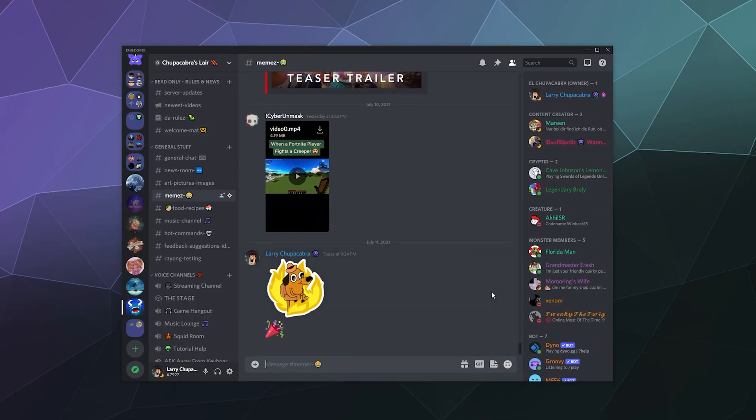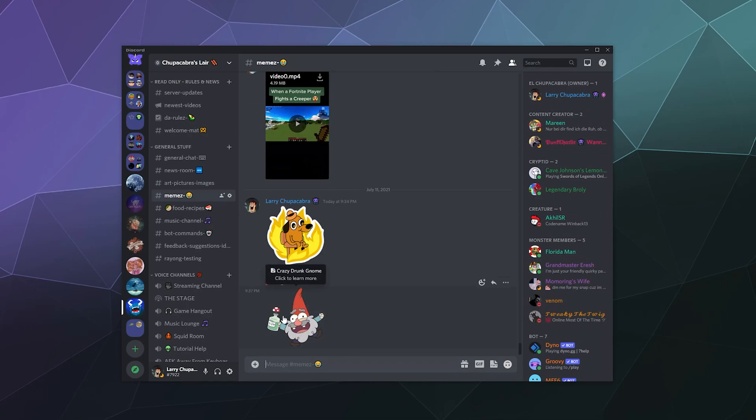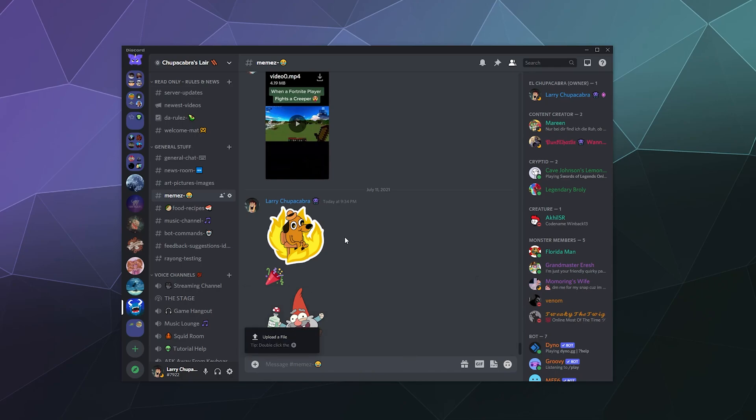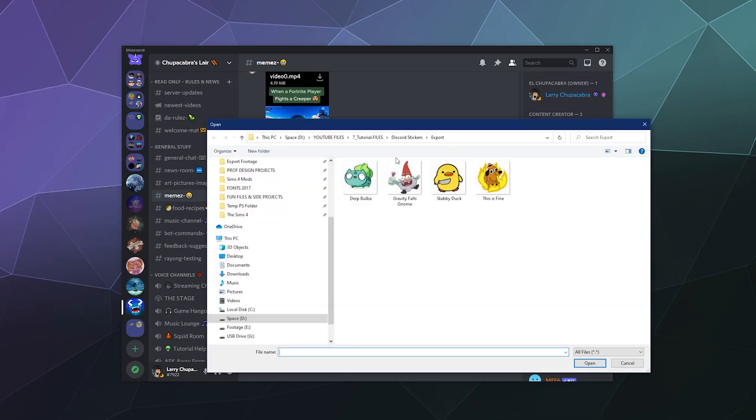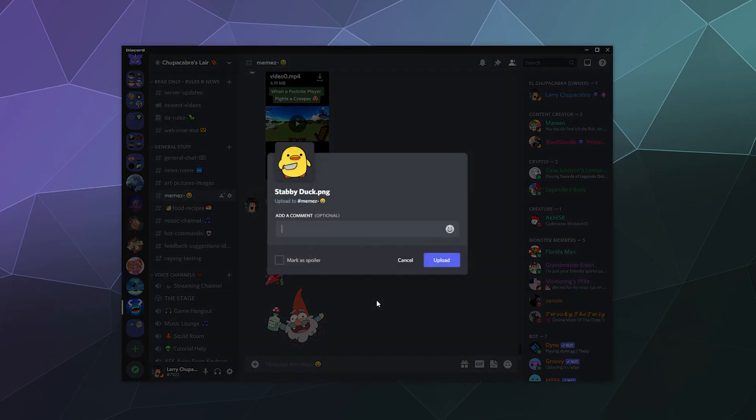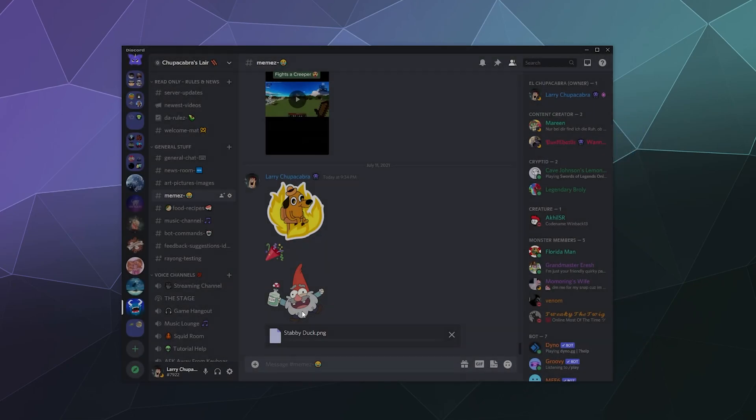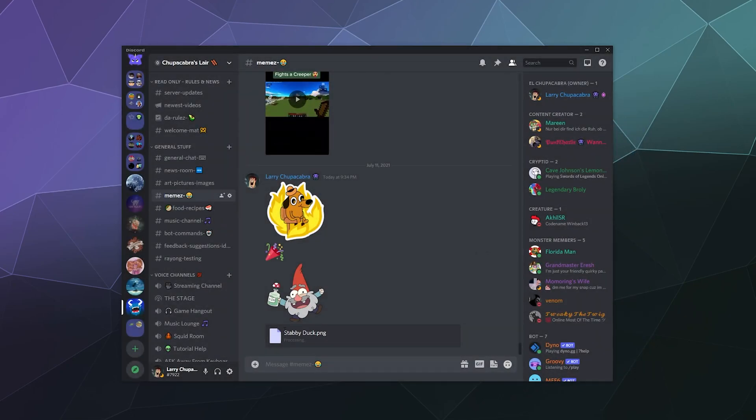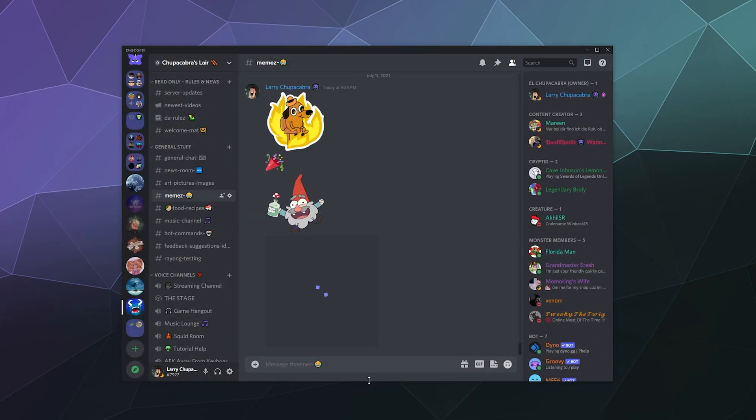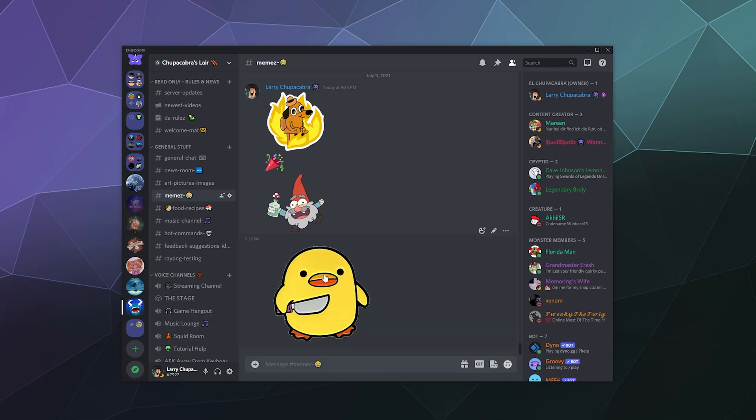We can exit out of here and we can go back to our stickers, and then we can automatically post that right there. Now if you don't have access to a Discord Nitro boosted server or you just don't want to bother with it, there's really nothing stopping you from just uploading a file directly to Discord.